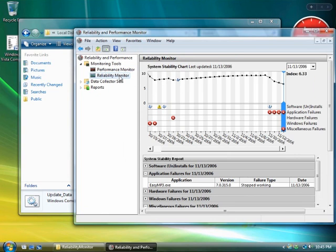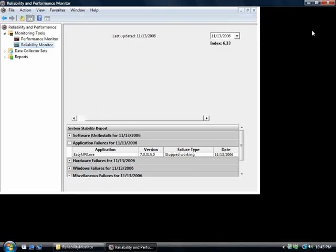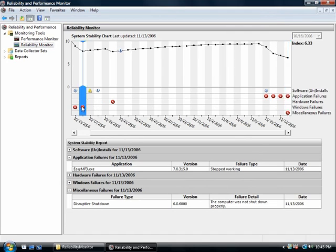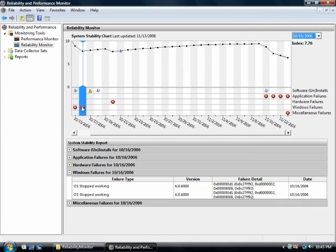When I open Reliability and Performance Monitor, I can see this PC has experienced a number of crashes, and they come from two different sources. Early in the month, a series of system crashes were related to a device driver. I can see that the driver was successfully reinstalled and those crashes stopped. Click the X on 1016.